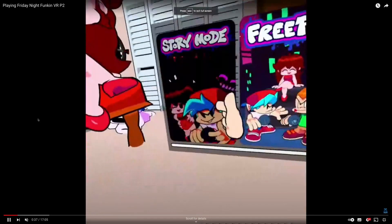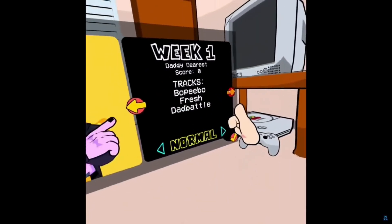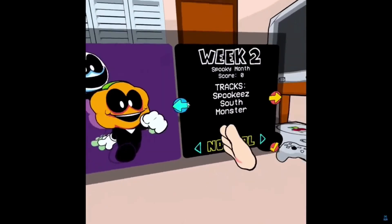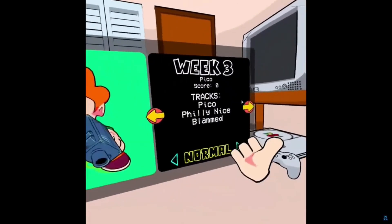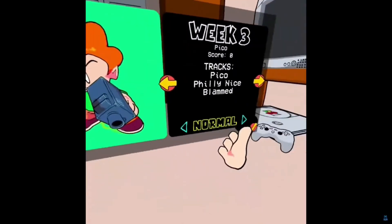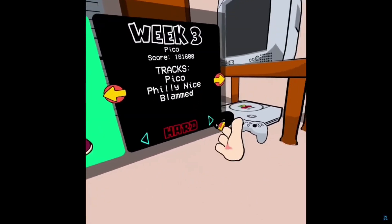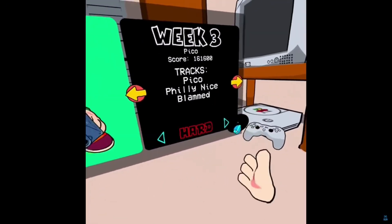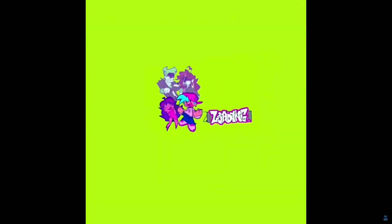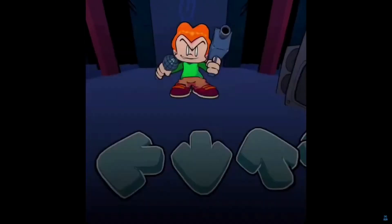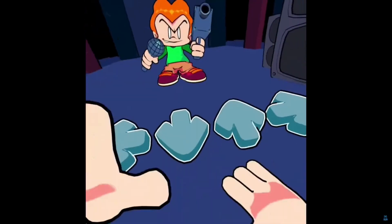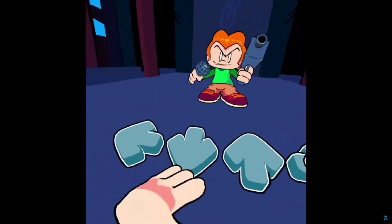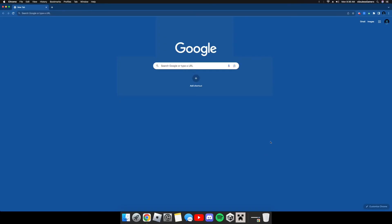What's up everyone, welcome back. Today I'm going to do a video on how to get Friday Night Funkin' in VR. A lot of you guys have been asking about it, and you're probably wanting to do this exact thing inside of Friday Night Funkin'. So let me go ahead and show you.